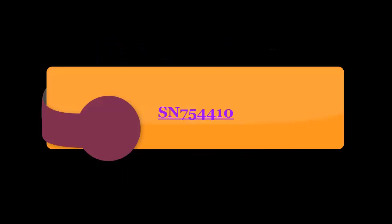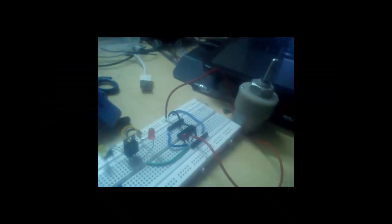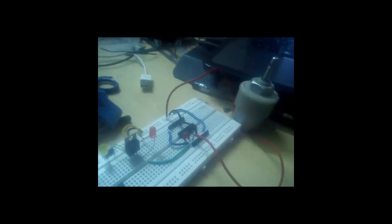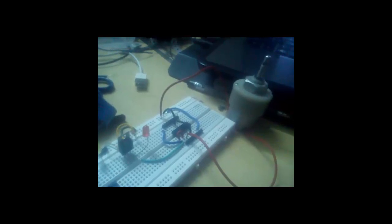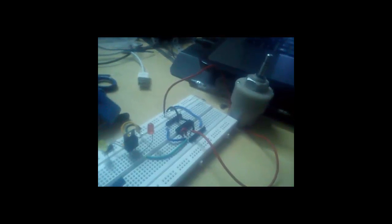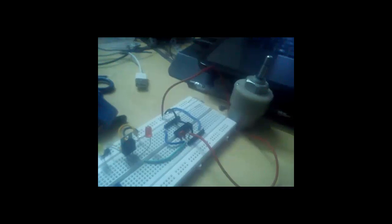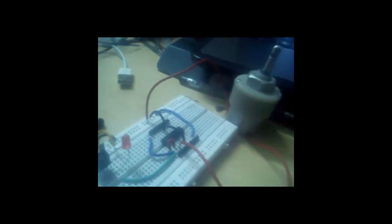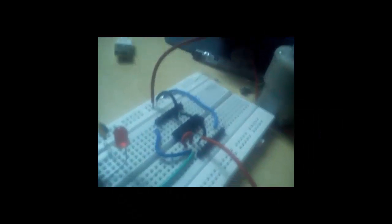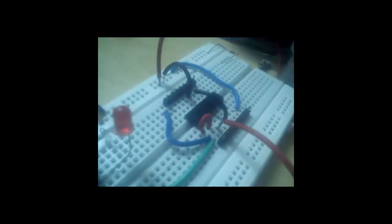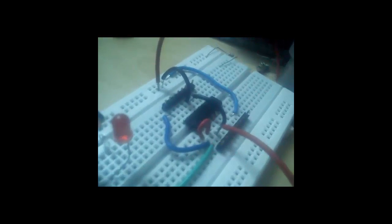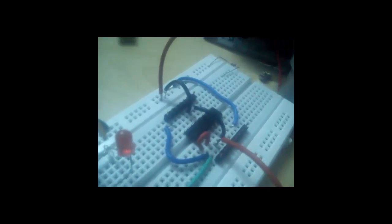The second subsystem is SN754410. It is a quadruple half-H bridge driver. It is a motor driver. Its logic supply is 5V and main supply varies from 6V to 21V. This can take up to 36V with peak current of 1A per driver.